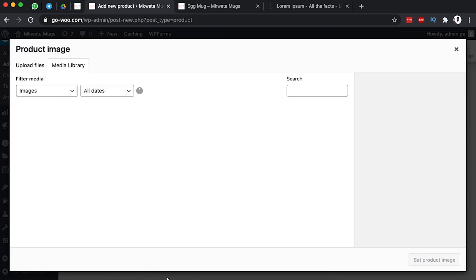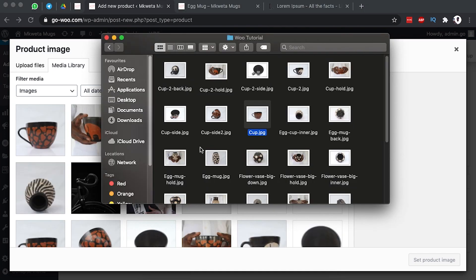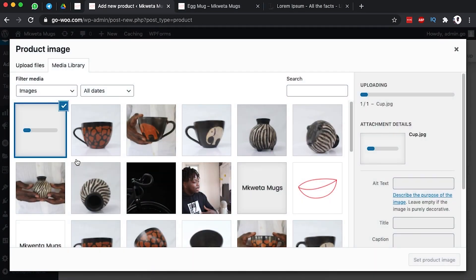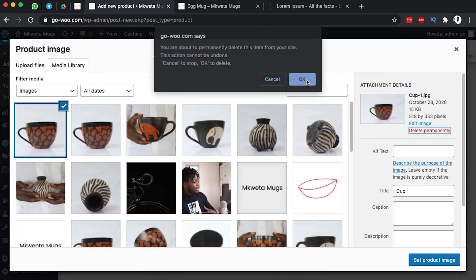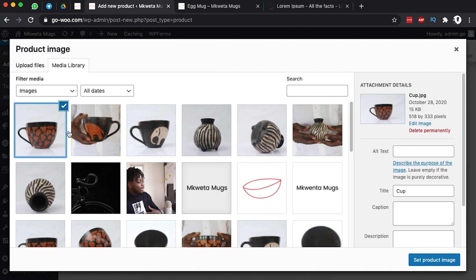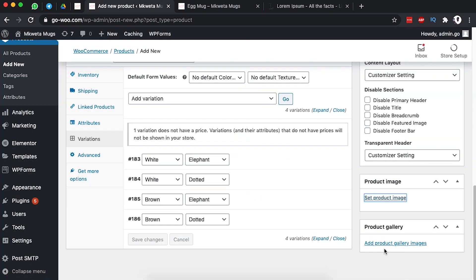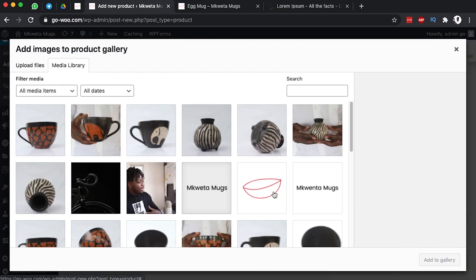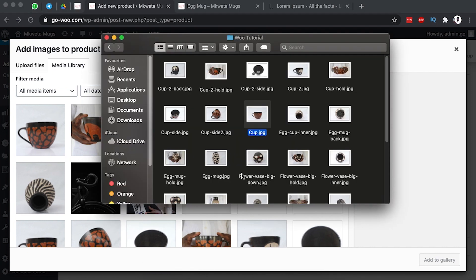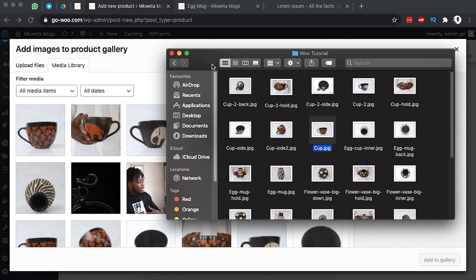We are going to add a product image, which is the featured image everyone will see once they open up the product or view the product page. I add that image. We are also going to add a product gallery, which will include all the images for this specific product. I'll come over here and select all the other images I need to add.